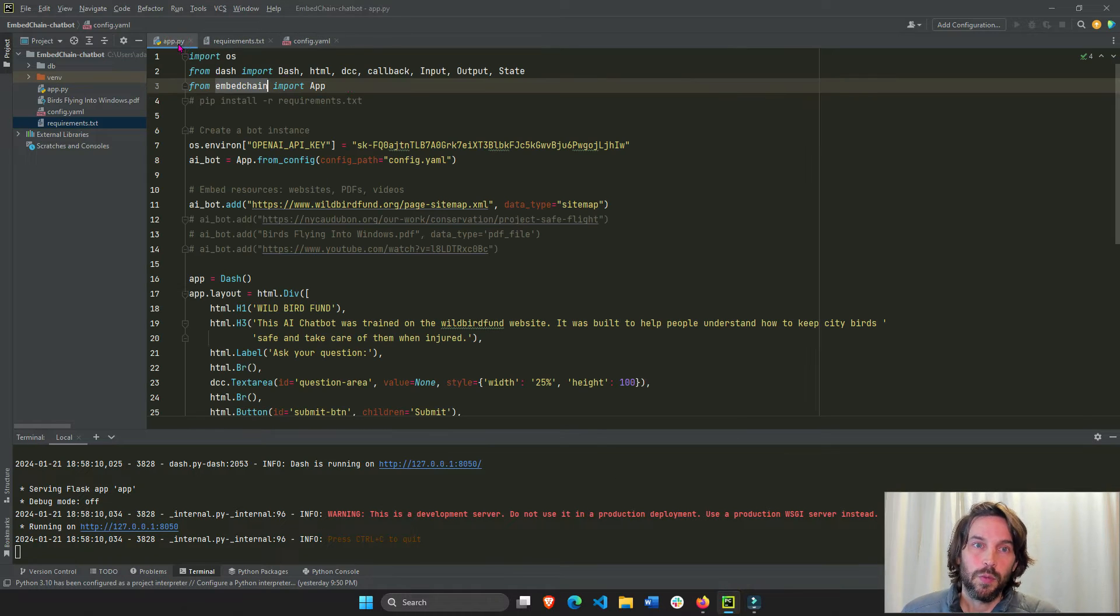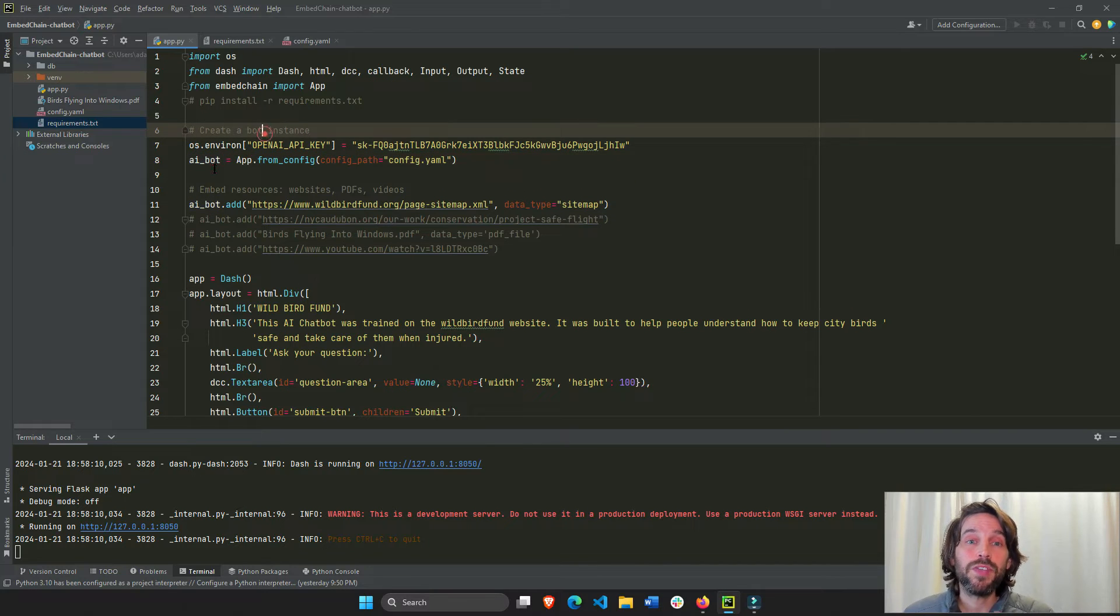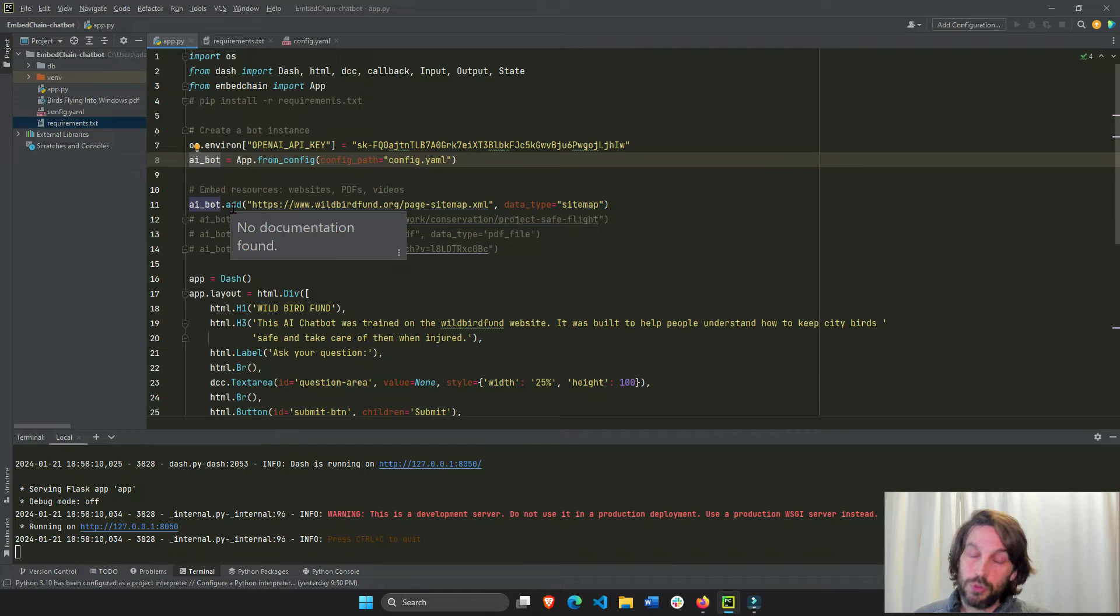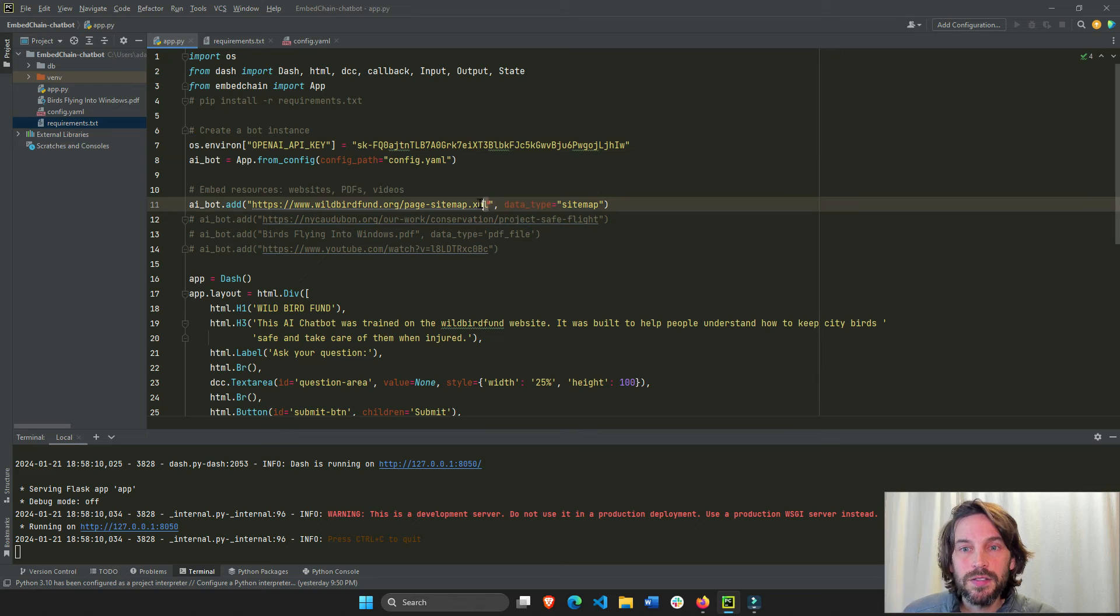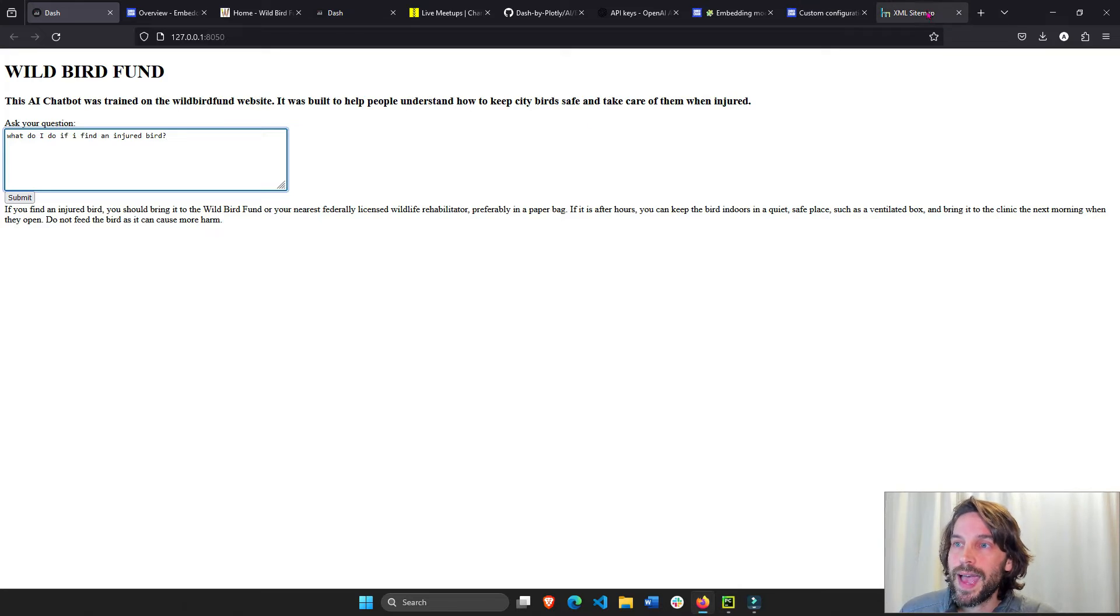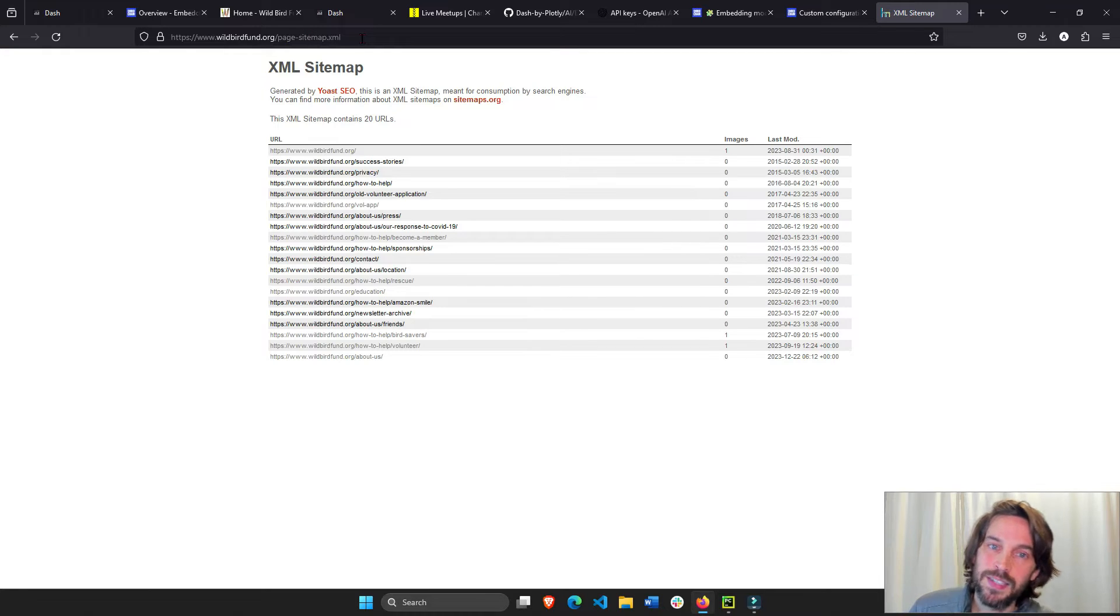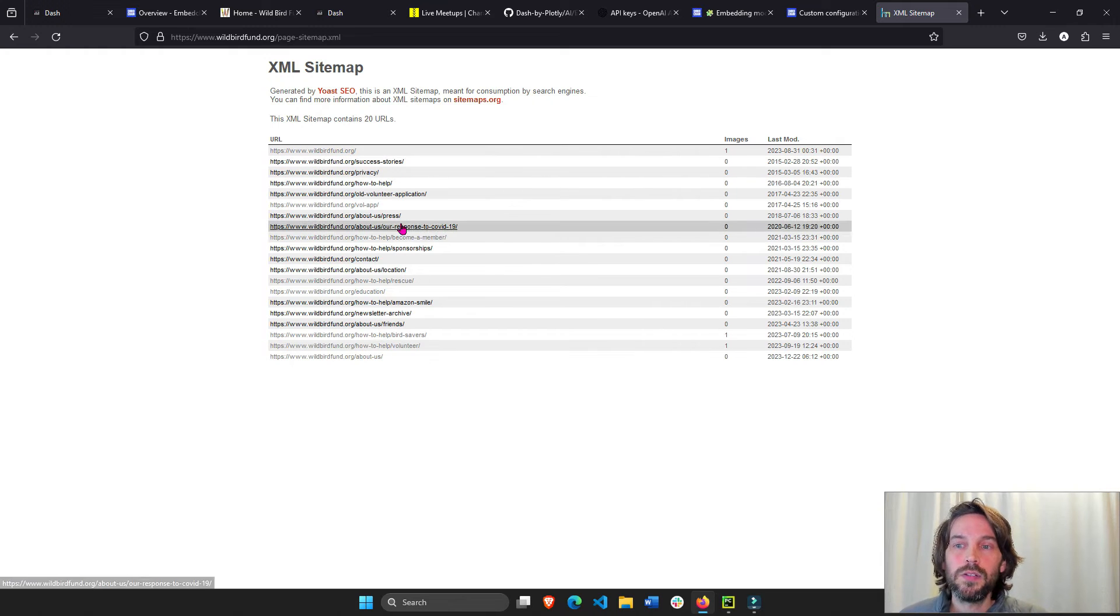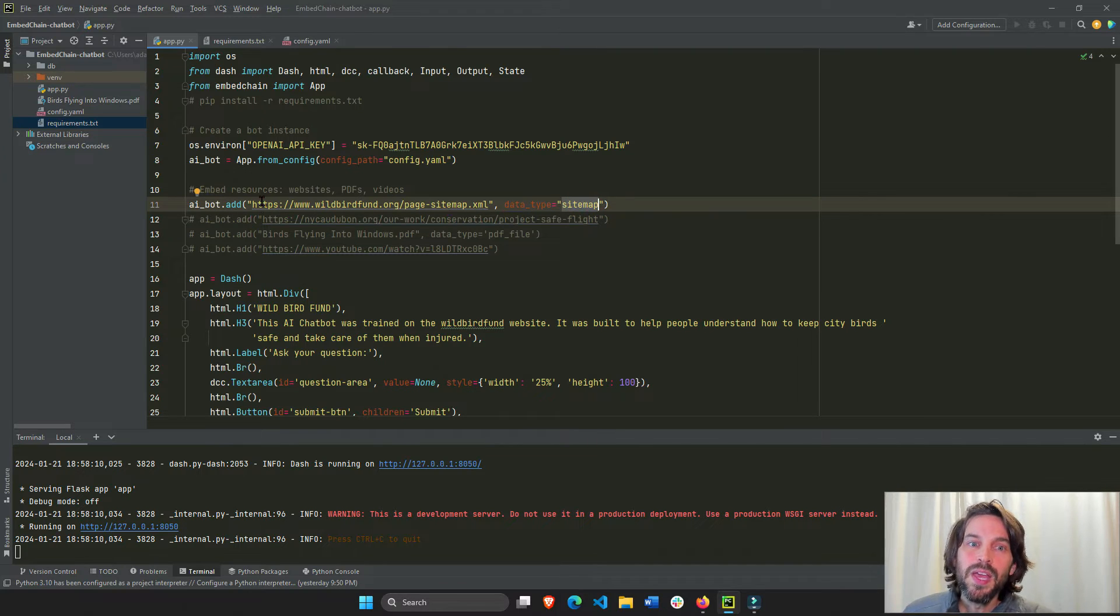So we have our config file, and then we have our bot. This is our AI bot. Now we have to feed data to our bot. We have to train our bot. So in this case, we're going to feed it the sitemap. Every decent webpage will have a sitemap. It's usually sitemap.xml. In this case, it's page-sitemap.xml, and these are all the links that are going to be fed into the AI chatbot. And this is a sitemap.